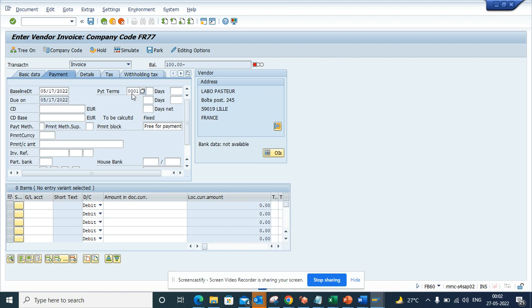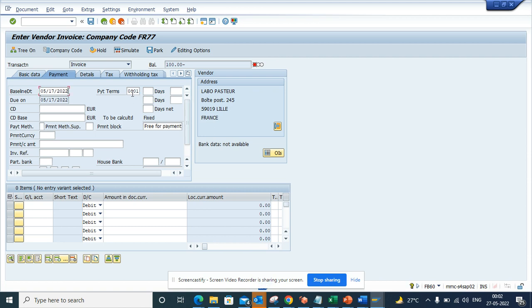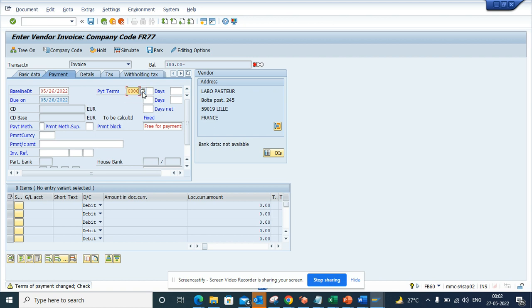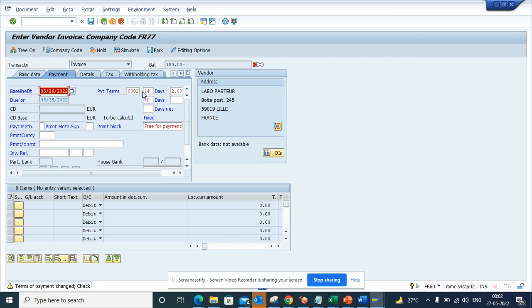If I put this baseline date, this payment term, you see the baseline date changes. So how does it change? Suppose if I make this to 0002, it will flip back the baseline date, you see.